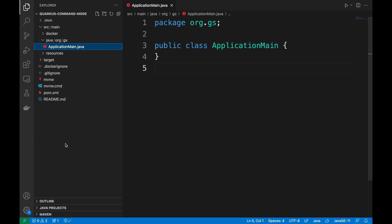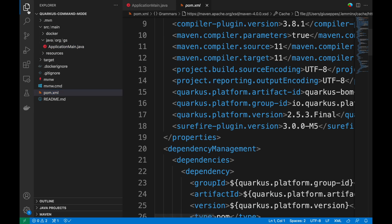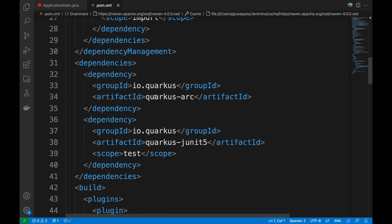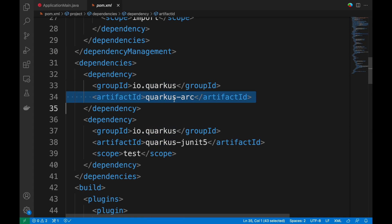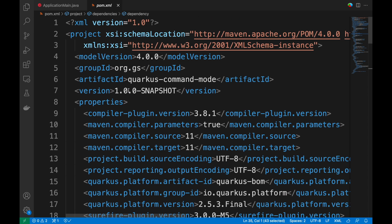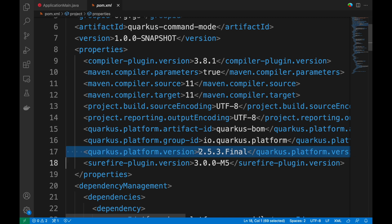I have already created a Quarkus project without any special dependencies, as you can see inside the pom.xml. For this video I am going to use Quarkus version 2.5.3.